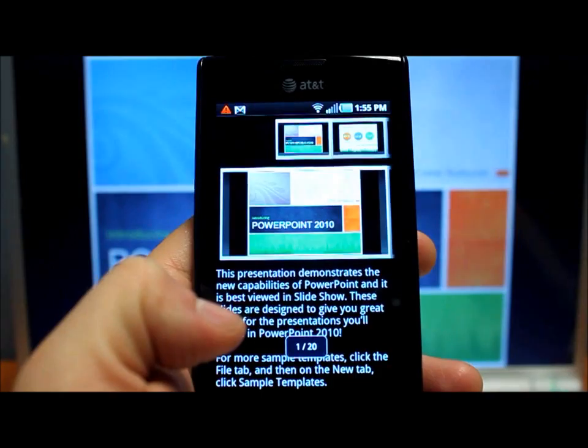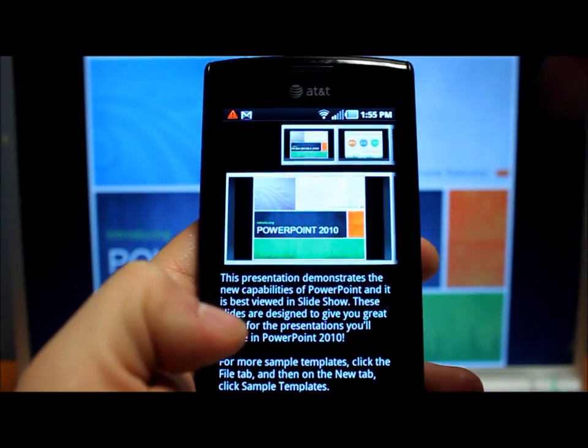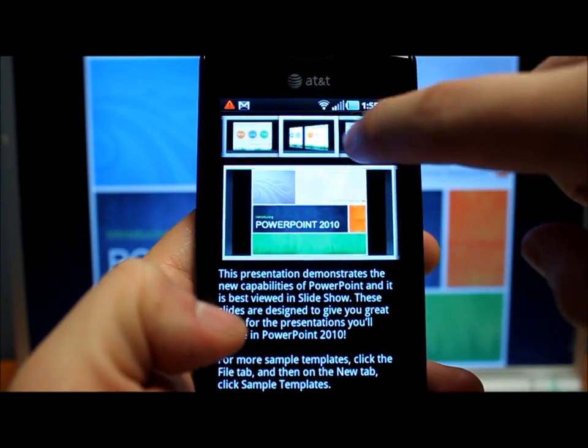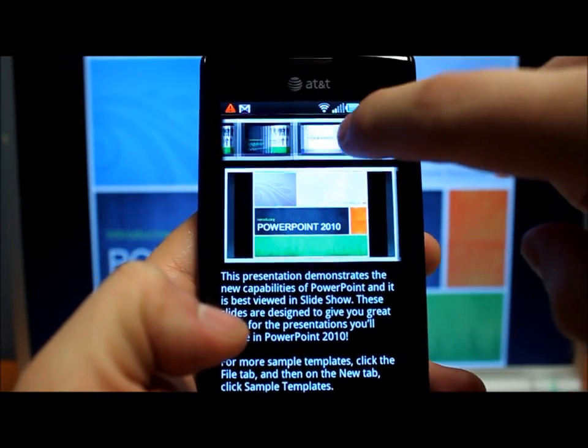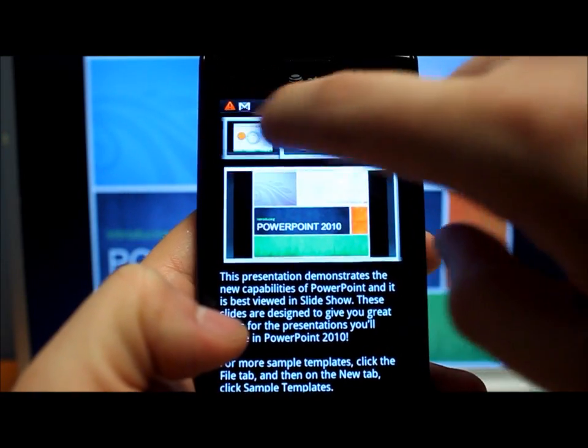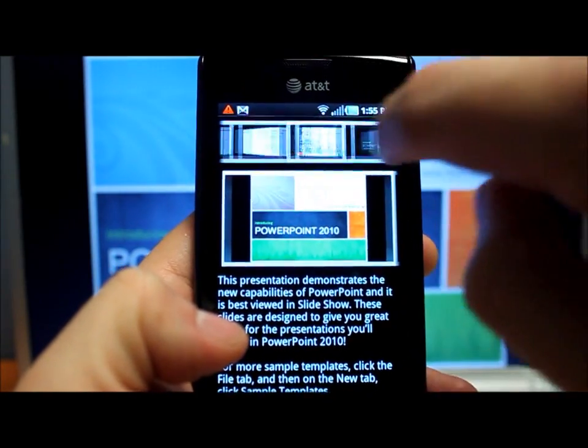Okay, so the application basically at the top it has, you can scroll through all your different slides and skip to different slides as well by clicking on them.